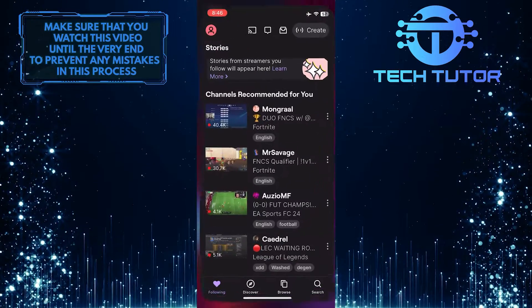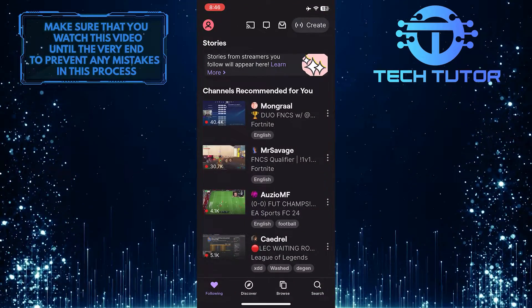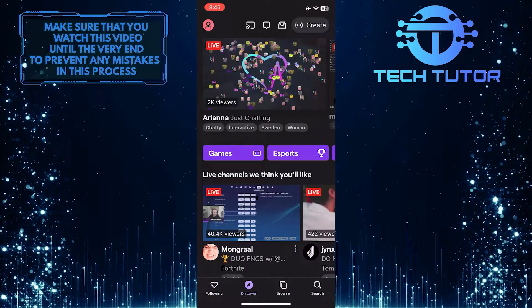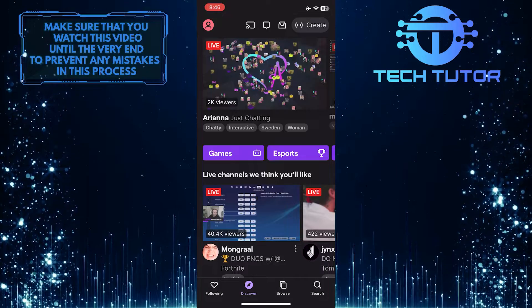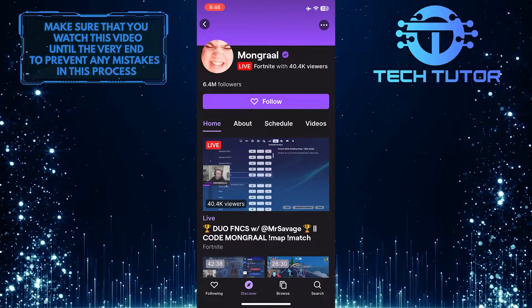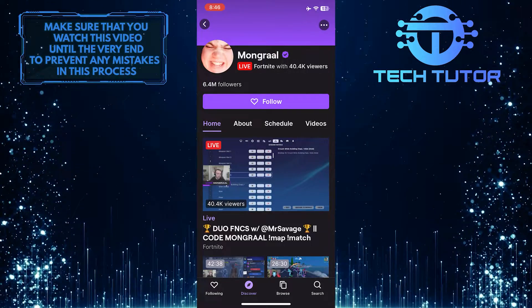To get started, open up the Twitch app and then go over to any Twitch channel. For example, I'm going to go over to this Twitch streamer's profile.